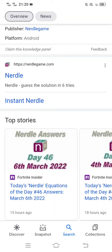Hey guys, welcome to the How to Solve YouTube channel. In today's video, I am going to show you what is Nerdle and how to play Nerdle on your phone.